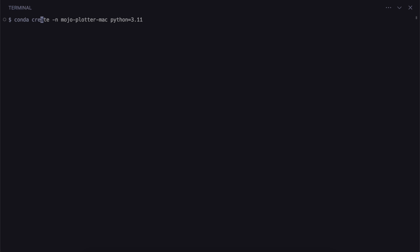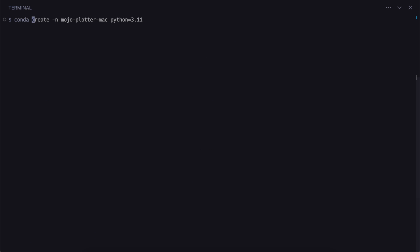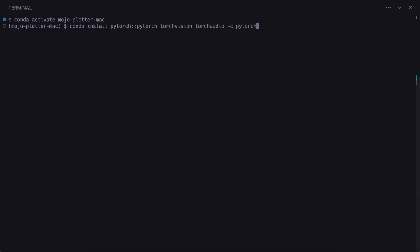Now back in my terminal, I'm going to create a new environment and install python 3.11 into it. It's going to be called mojo-plotter-mac. So now I'm going to activate the environment. And then paste that command in that we got earlier. So you can see it's using the conda channel pytorch now to get the latest version.